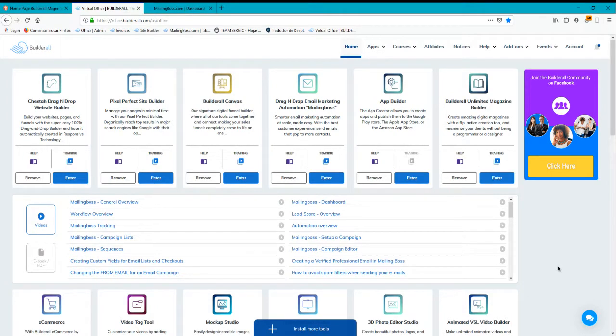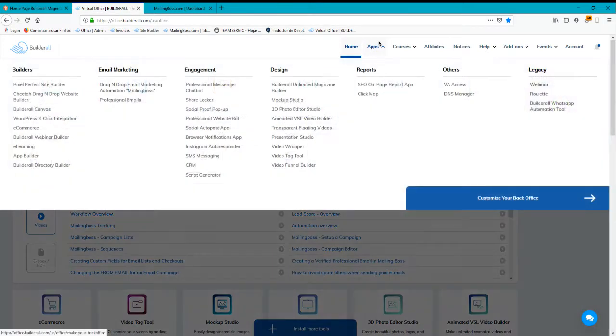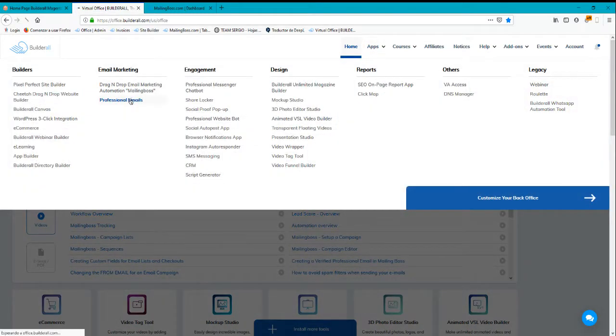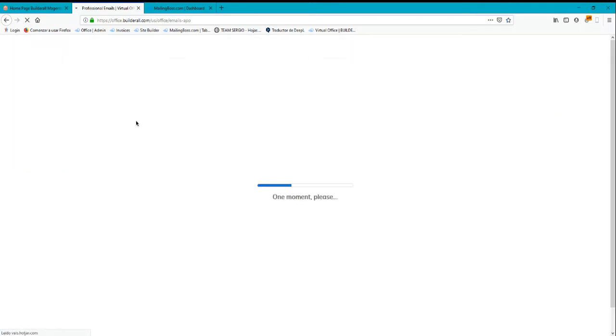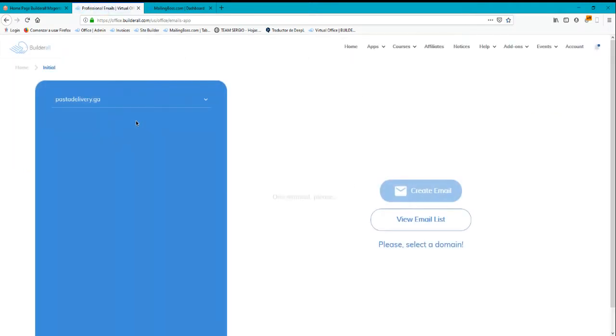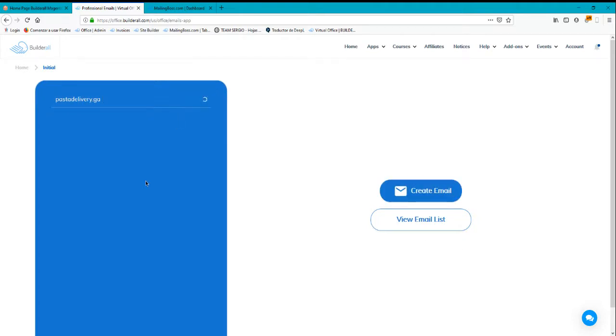After you connect the domain on the platform, you can go into your apps and navigate to professional emails. Here you can create and manage your own emails. I already have a domain connected to the platform, so I'm going to click on it. You'll see that I already have two emails created.